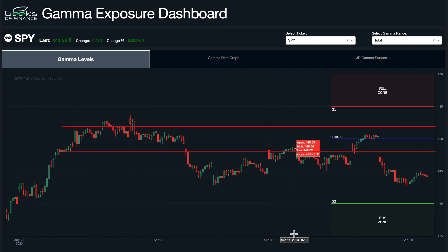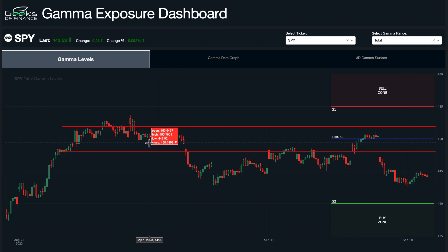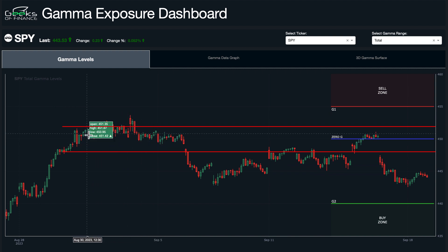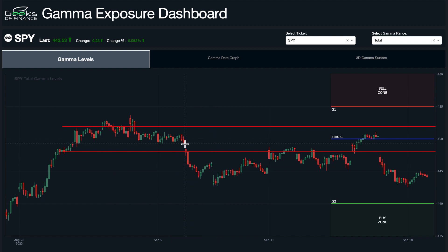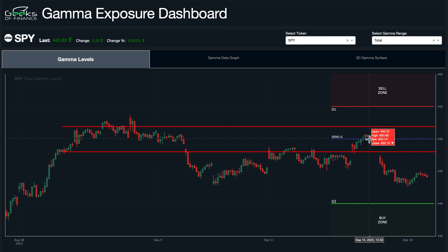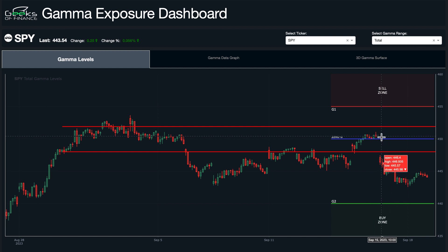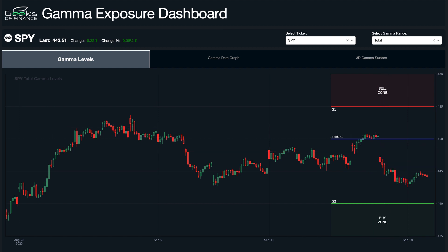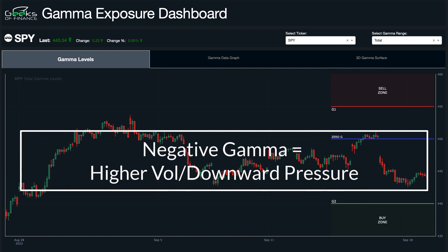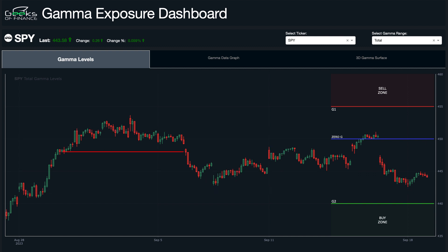Going back in time, this 450 to 448 zone had been the zero gamma level for several weeks. At the end of August and beginning of September, price was trading above the 450 level, then as it broke through, gamma flipped negative and price traded underneath it — until it came all the way back a week later right back into that level, which was another opportunity to short. In this case zero gamma is acting as a resistance point because we're in a negative gamma environment.